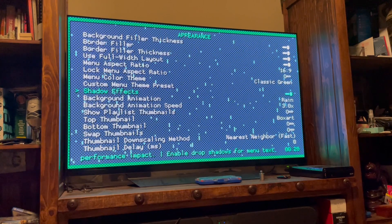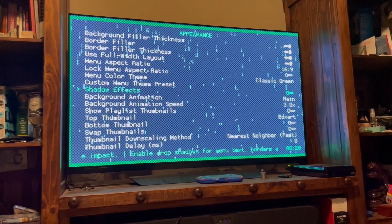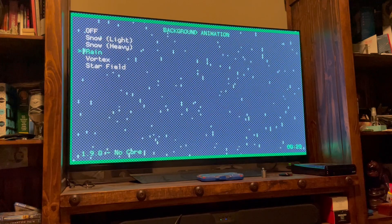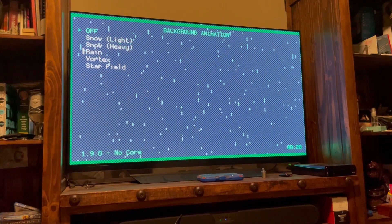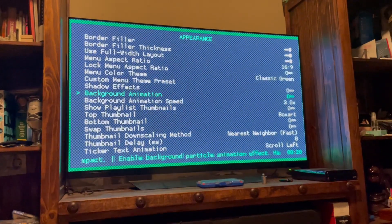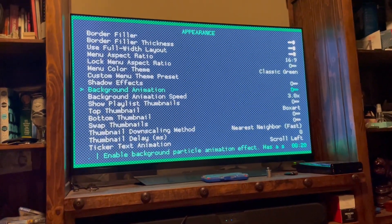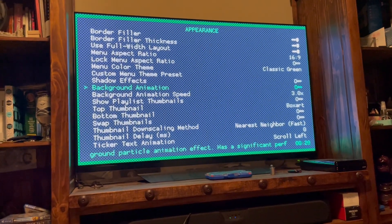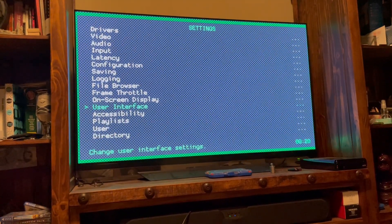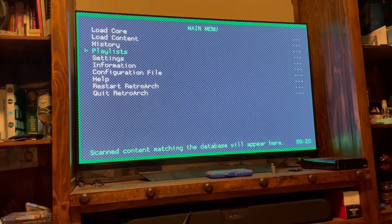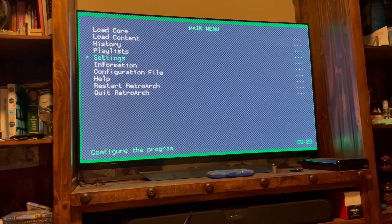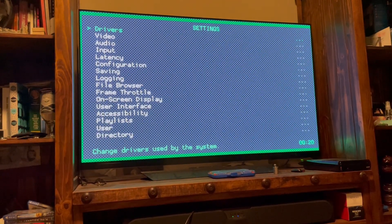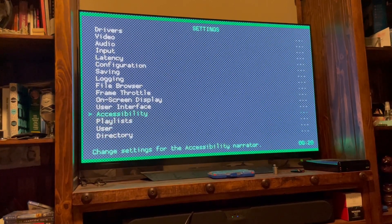There are no shadow effects on your loading screen, and there's certainly no animation — so we're turning that off. This is basically what you have and where you start. Again, from your main menu go to Settings, then User Interface, then Appearance, then Menu Color Theme.